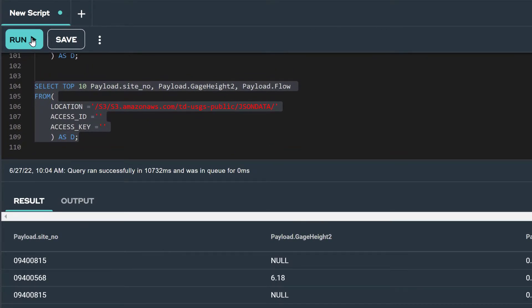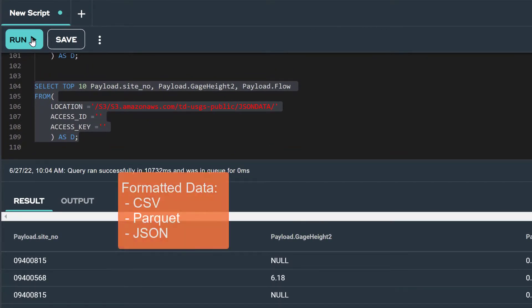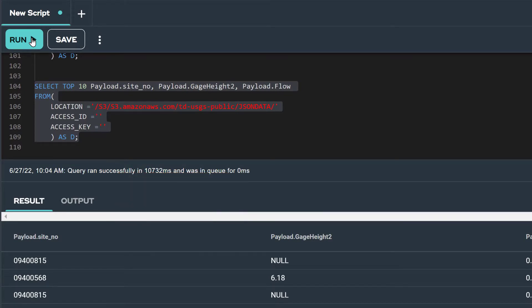For this video, we have demonstrated how to explore CSV, Parquet, and JSON formatted data in an Amazon S3 bucket using the read NOS operator, allowing us to discover how much data we have, what's included in the data, and how to quickly query the data.